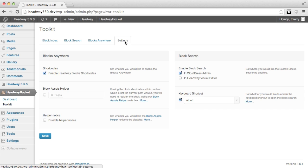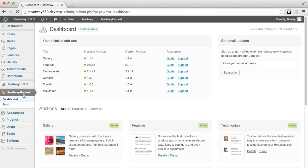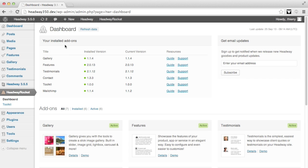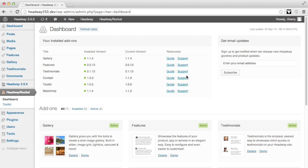The last thing I would like to show you which is part of our new framework is the dashboard. This gives you a quick overview of which Headway rocket add-on you have installed, the current version installed and the current version available as well as a link to the guide and the support category for it.